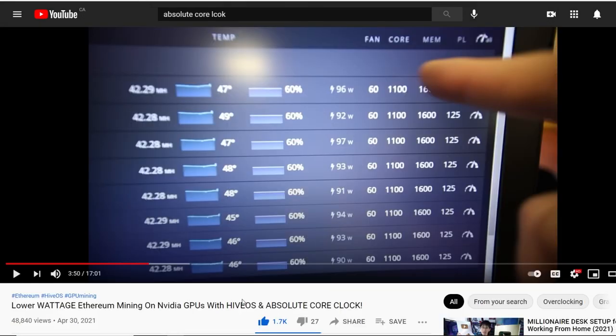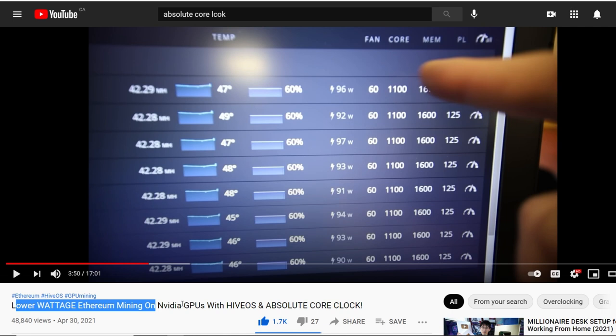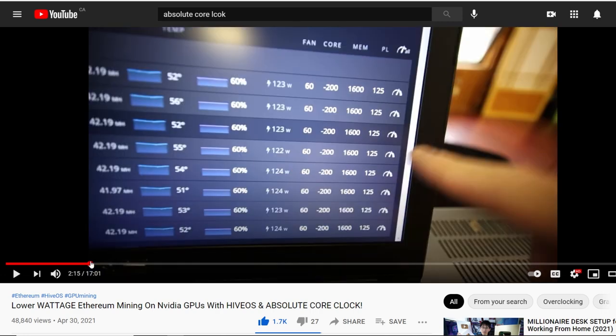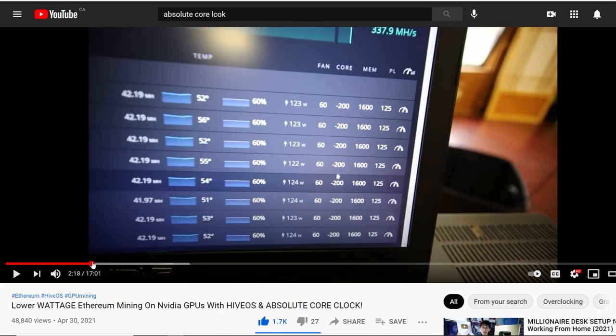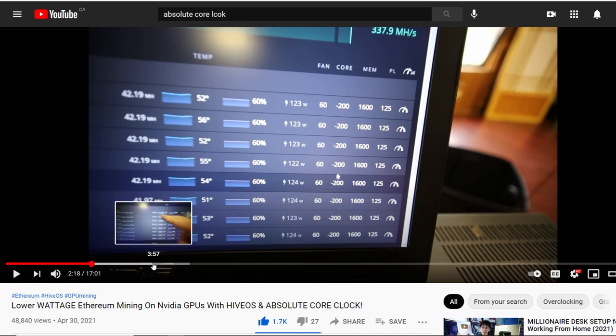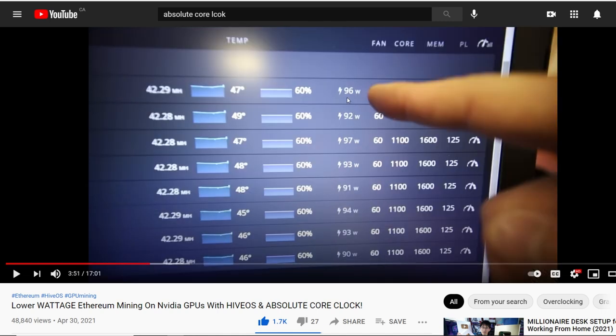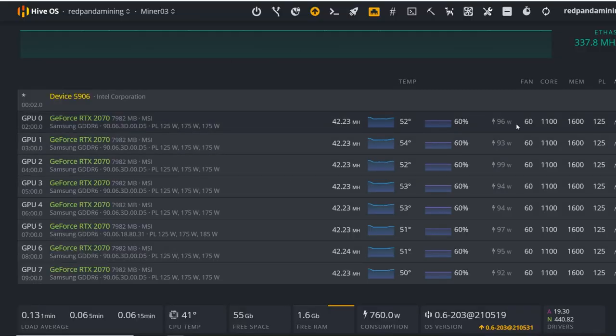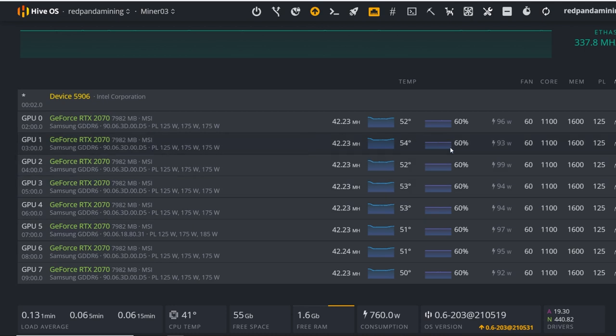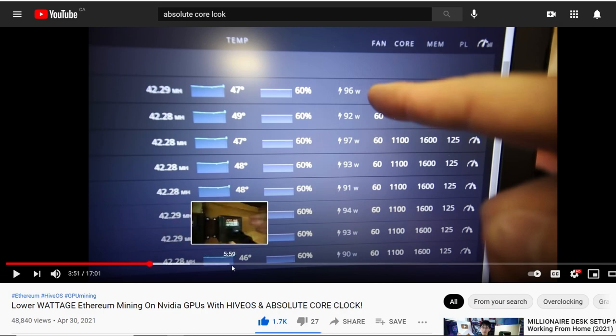I did make a video regarding the Absolute Core Clock in Hive OS a couple weeks back about lowering the wattage on NVIDIA GPUs. It made a drastic difference on basically all of my NVIDIA cards. I want to quickly show you regarding my RTX 2070 rig, which had the biggest difference. I was getting roughly about 42 megahash on those RTX 2070s at about 123 watts for each card. But then once we applied Absolute Core Clock, we dropped down to like 96, 93 watts. It's insane. The whole rig, we dropped about 300 watts total combined.